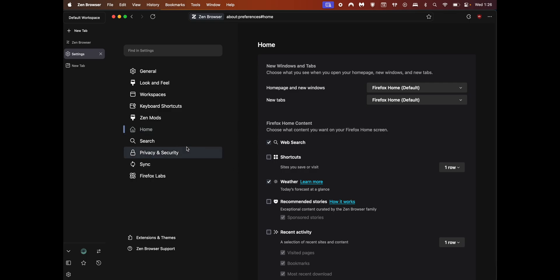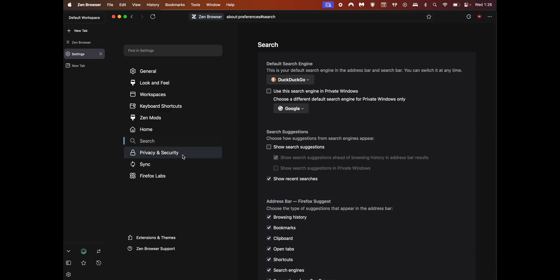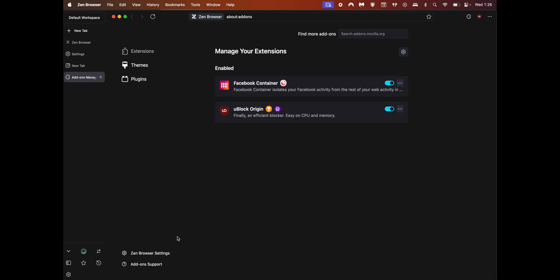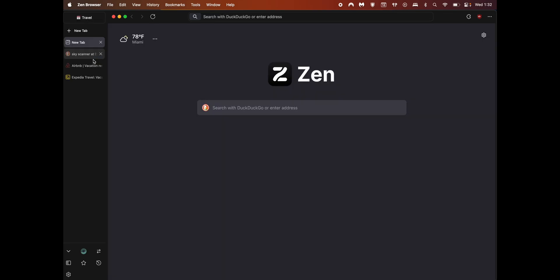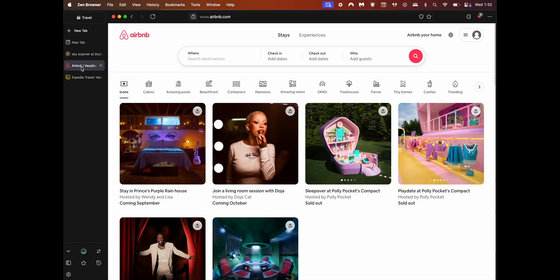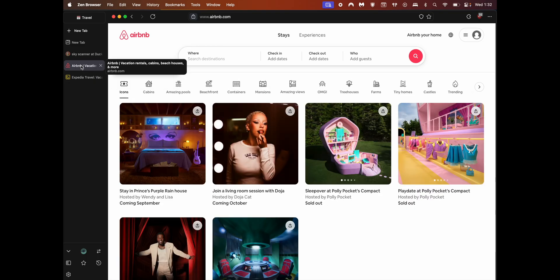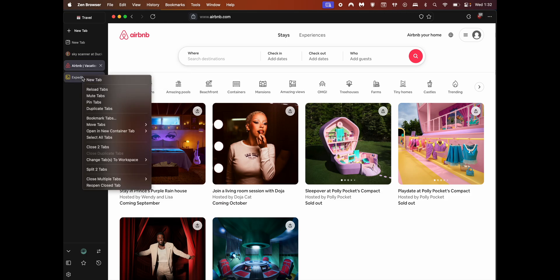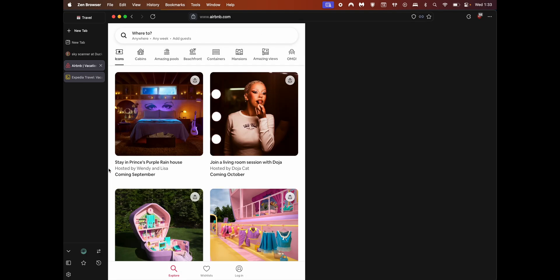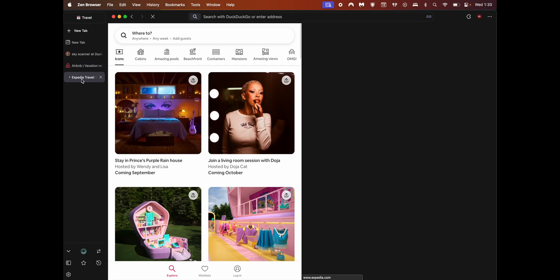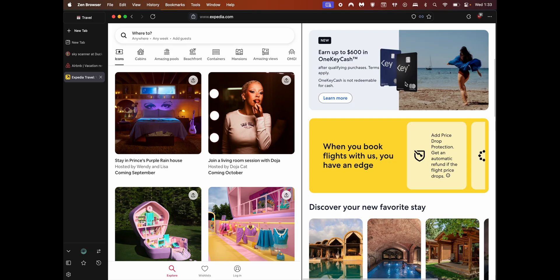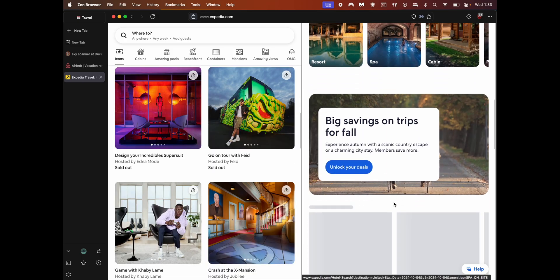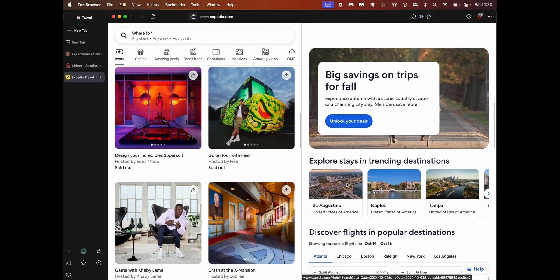The rest of it is pretty much Firefox settings, so I'm not going to go too deep into that. The next big feature is split tabs. Go to travel. This was where I was with Airbnb and Expedia. Let's say you want to go here and you want to check the prices side by side. Select this tab, hit Shift, and select this tab again. Right click and split two tabs.